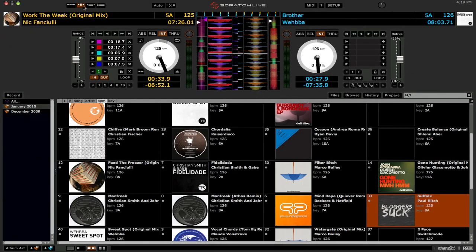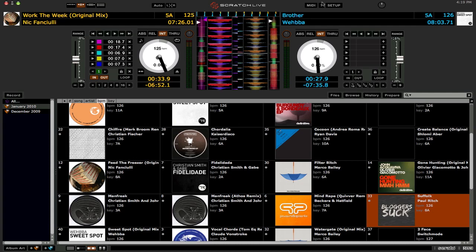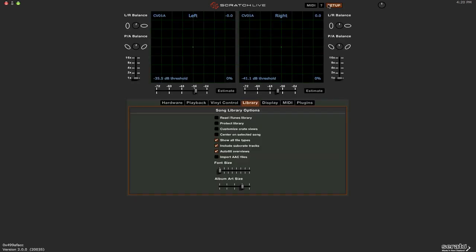All right, moving along now, the next new feature in Scratch Live 2.0 is going to be 3-deck mixing. Now, unfortunately, 3-deck mixing is only going to be available if you have the SL3. If you have the SL1 or the TTM57, well, then you're SOL here, and you're only going to be stuck with 2 decks. So if you have the SL3, though, now you're going to have 3-deck option in Scratch Live 2.0. Now, the third deck is going to be enabled in the Setup menu.